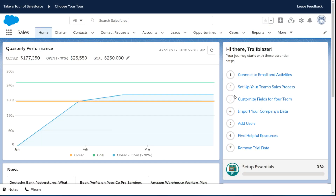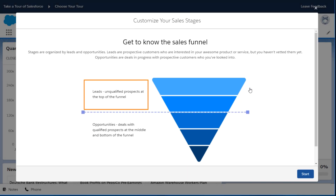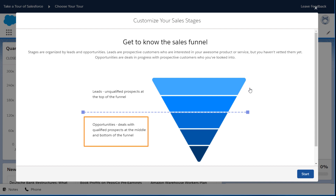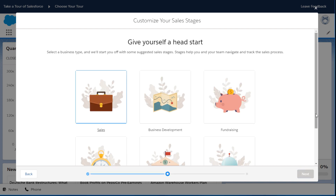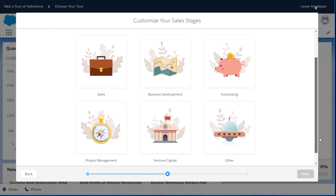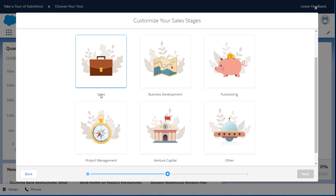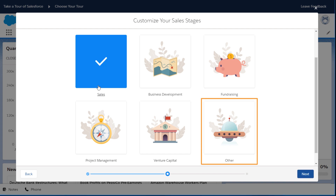Once you define your stages, click 'Set up your team's sales process.' Leads are prospective customers who may be interested in your product or services. Opportunities are deals in the works that are likely to close. Every industry may have their own way of talking about sales, so we've given you a few suggestions to start with. Select the one that's most like your business, or start from scratch by selecting 'Other.'